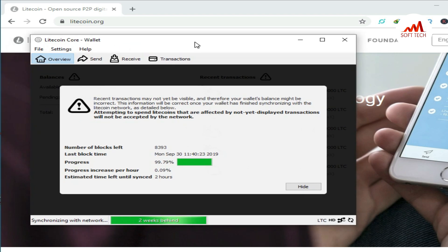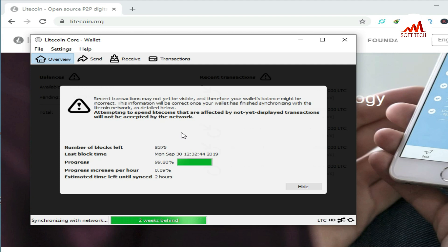So viewers, this is the way how you can install Litecoin wallet on your system. It's currently updating blockchain data on my system. When the update is done, then I can make any transaction on my system. So viewers, I hope you got the information from this video about Litecoin.